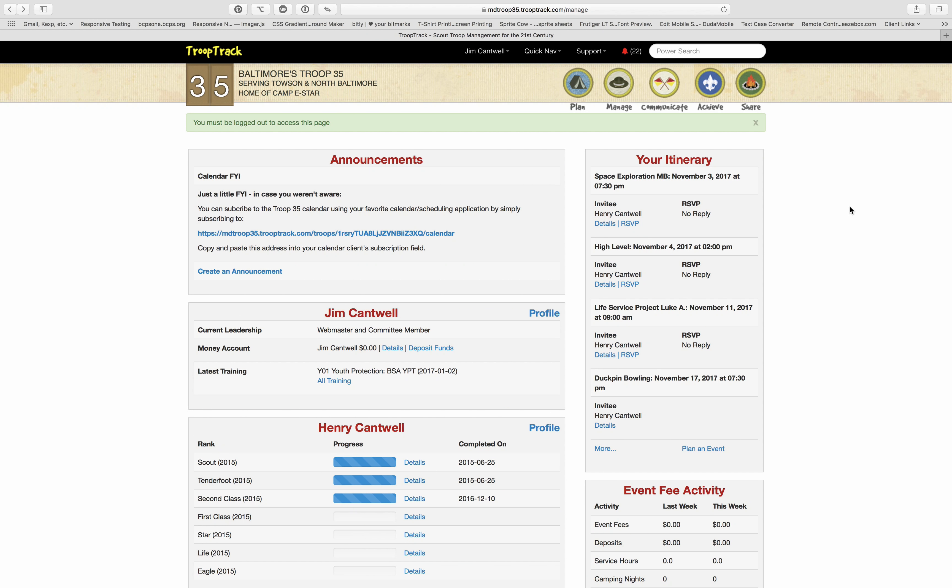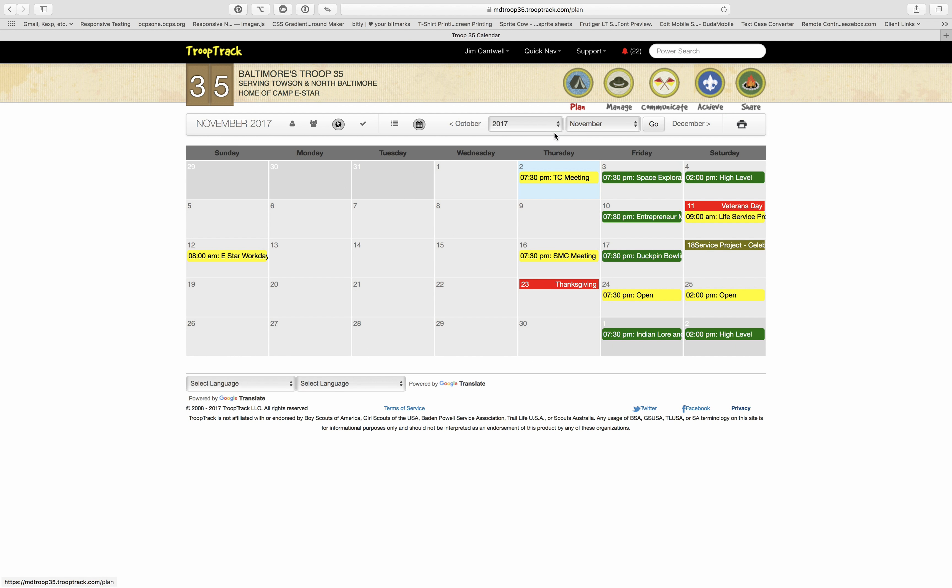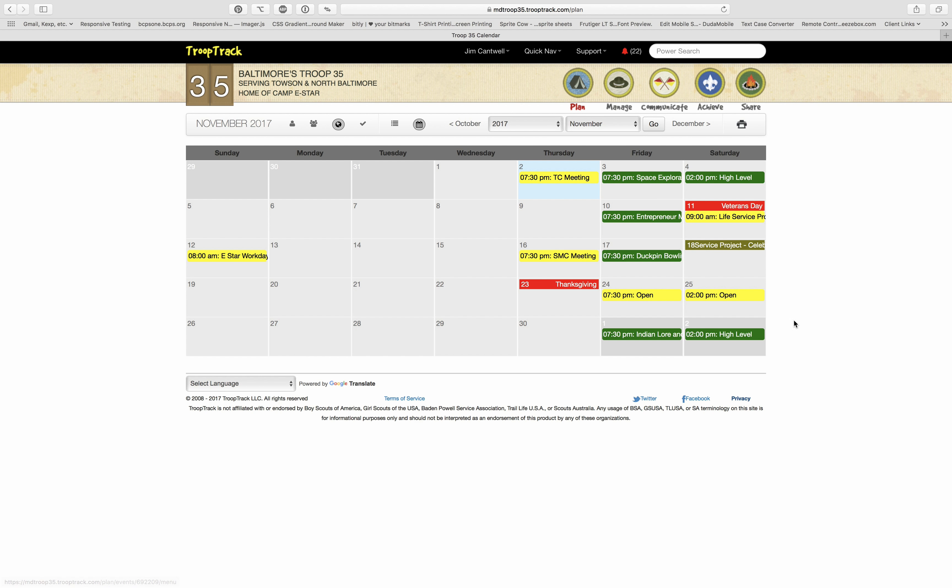To access the calendar, go up under Plan, slide down to Calendar, and there's your calendar. As you can see, we have listed the month of October, which actually is November here.